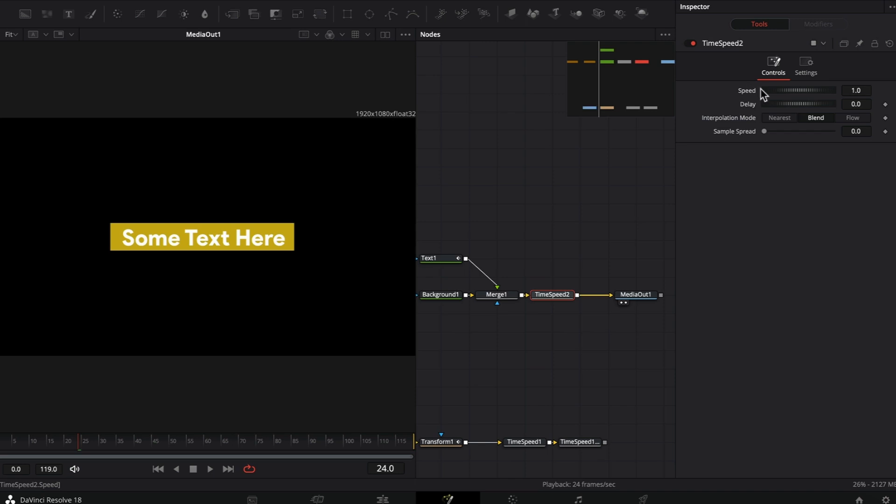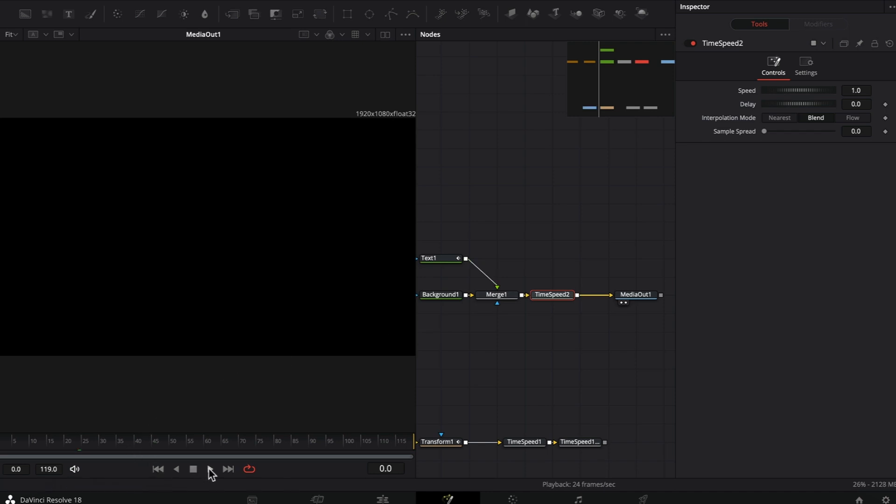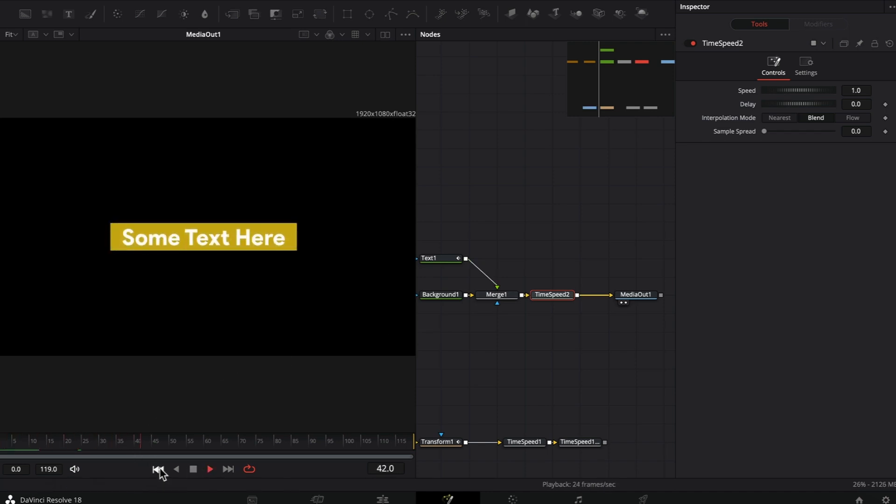If you check the time speed node controls, we have the speed option, the delay, and the interpolation mode. We just want to deal with the speed. Right now it's set to one, which means the animation will be the same as you made it inside fusion, 30 frames long.